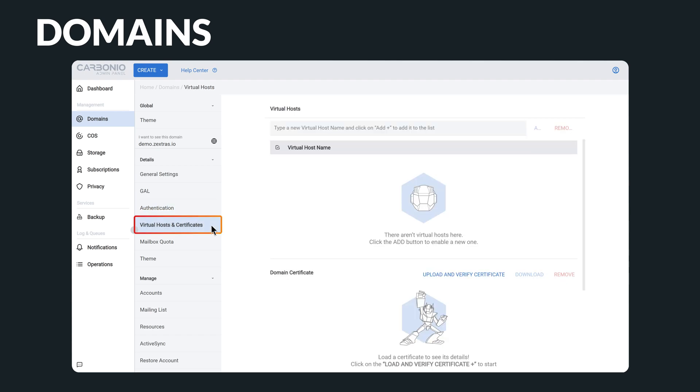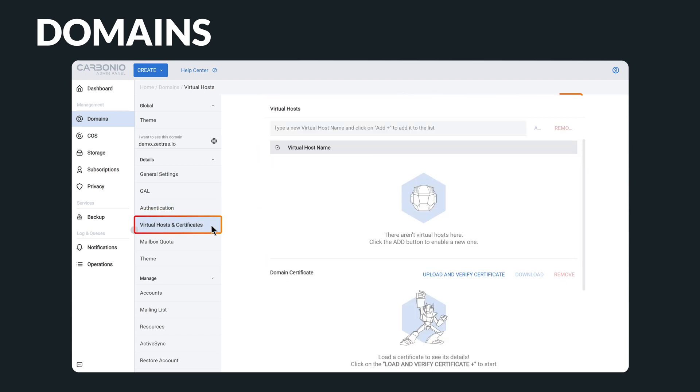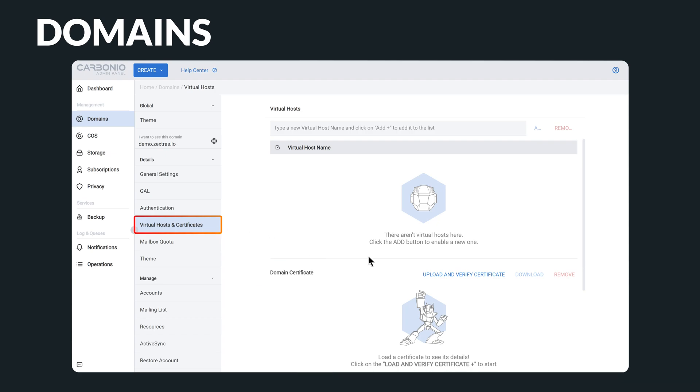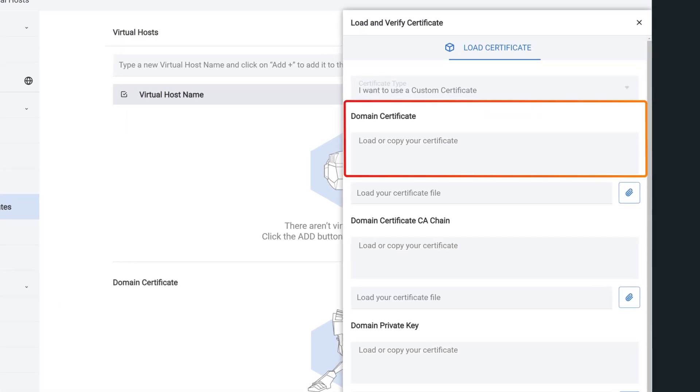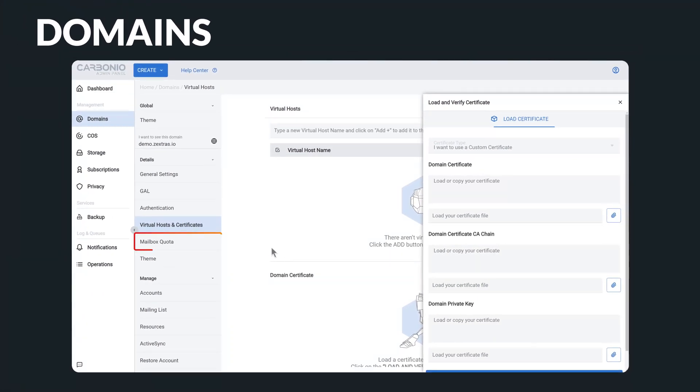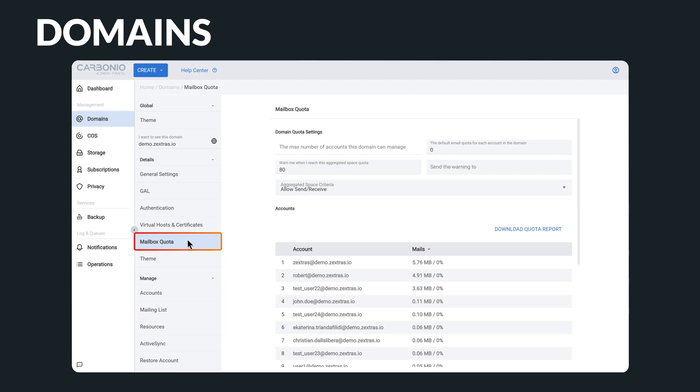Moreover, managing the way virtual hosts are resolved and even deploying certificates for SSL encryption is possible directly from the admin panel. This will give you the confidence to take control of your domains and ensure their secure and reliable use.